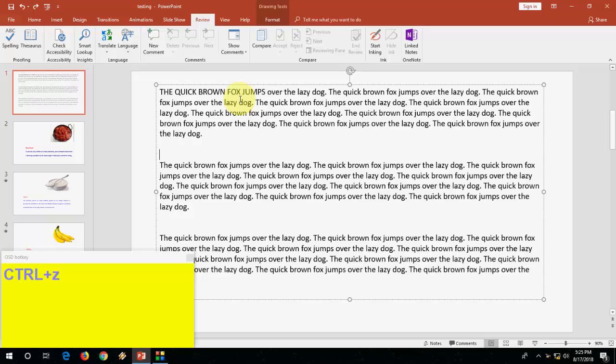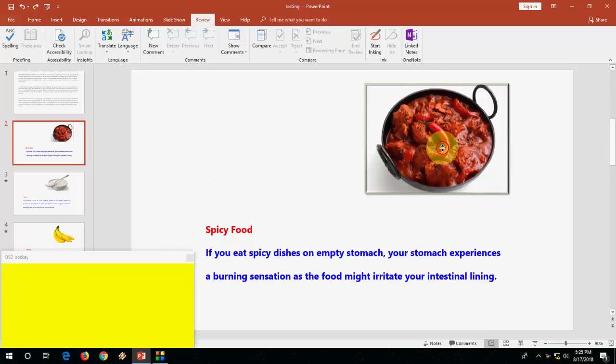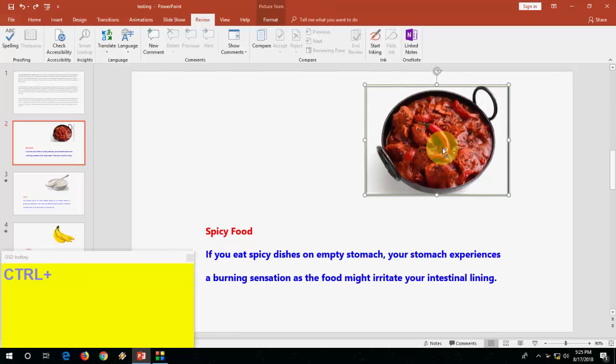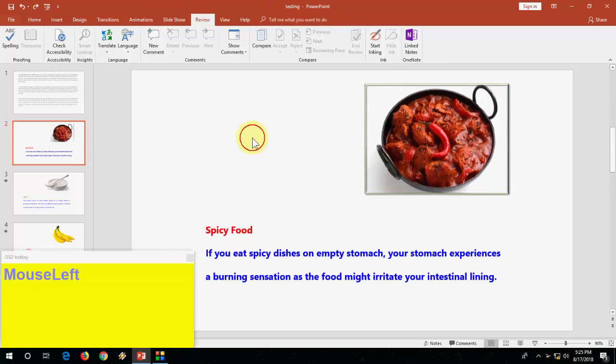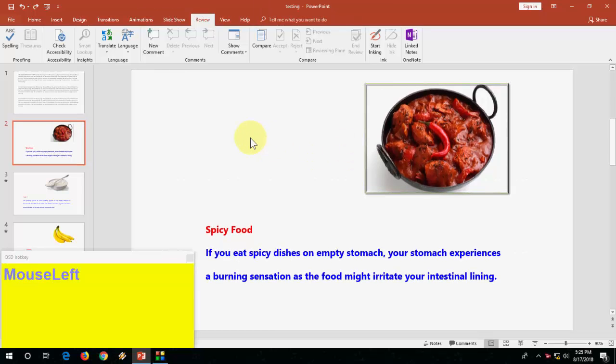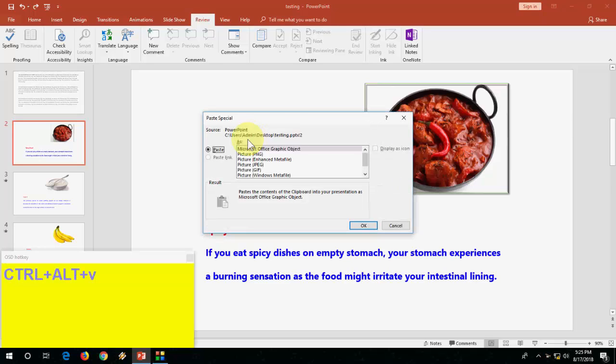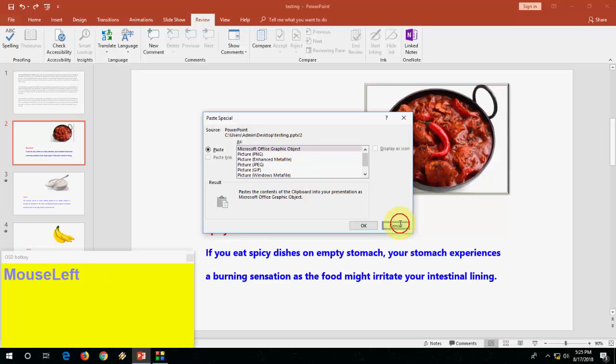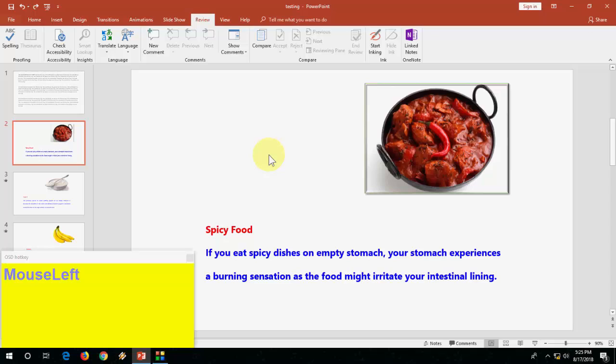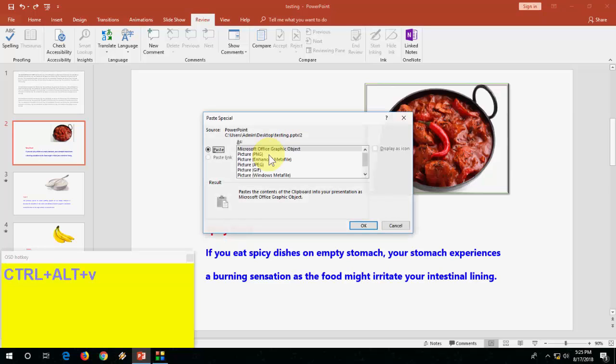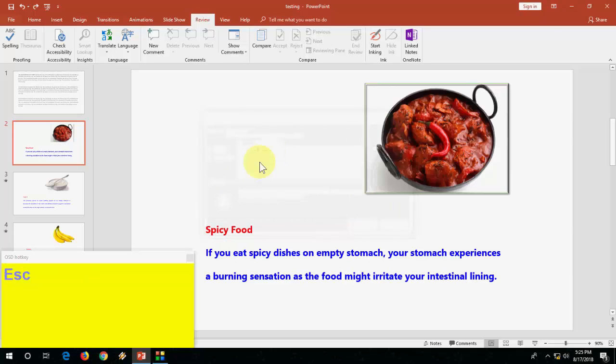The important thing is how to paste special. How to paste special. When you copy something from your internet and then you want to paste special, that time press Ctrl Alt V and it will redirect you to paste special. Here you can choose the object and PNG, JPG file. Press Ctrl Alt and then V to paste special.